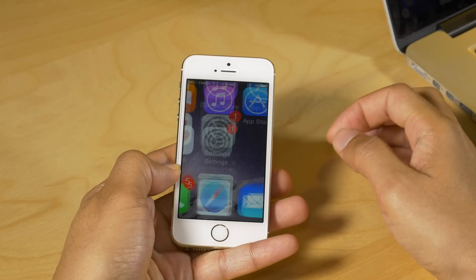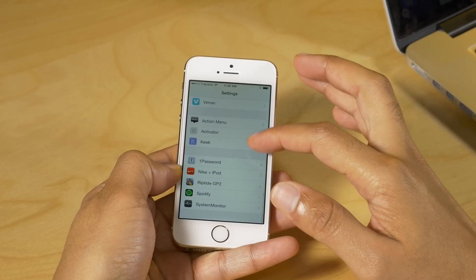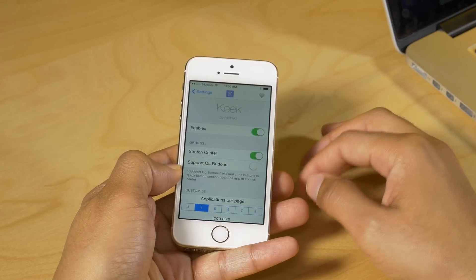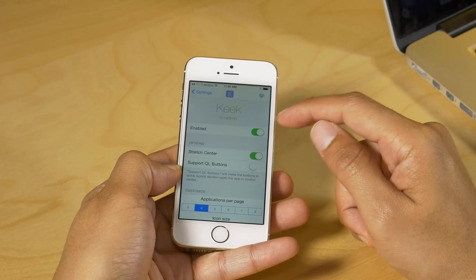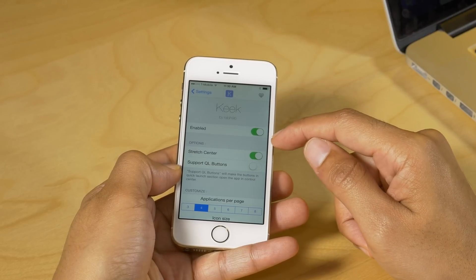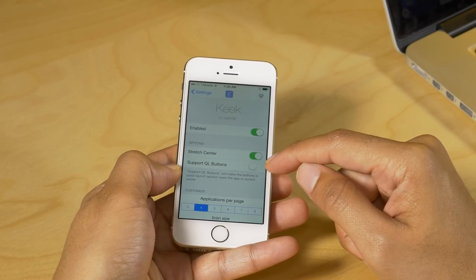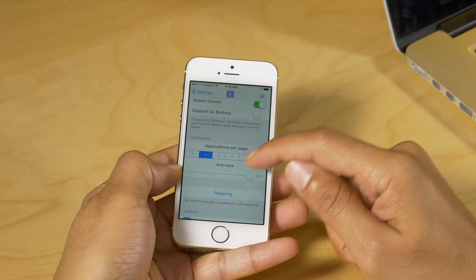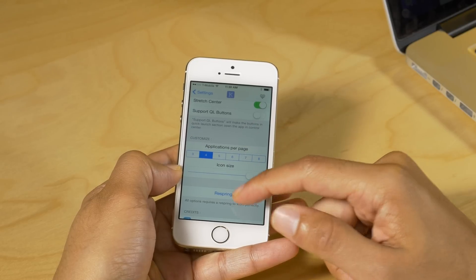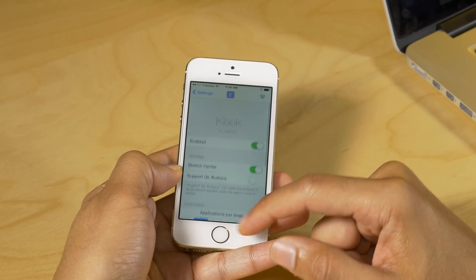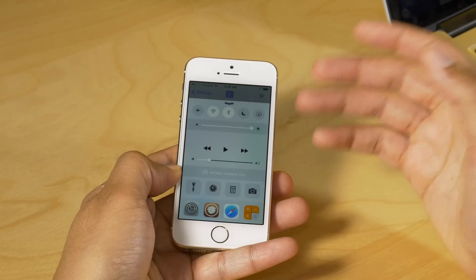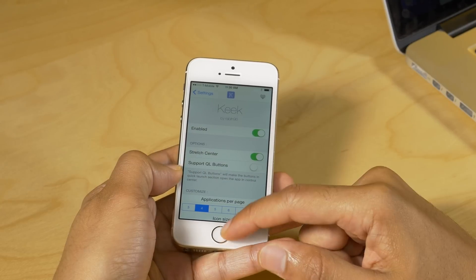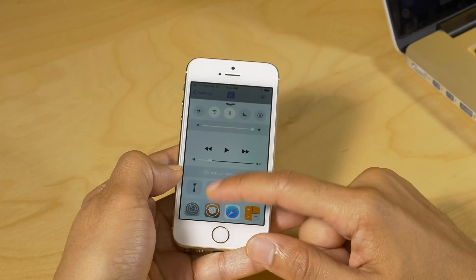Let's go into the Settings app and into Keek's preferences. You'll find a kill switch at the top, a stretch center option, support for quick launch buttons which allows you to use them as shortcuts as well. Below that you can customize applications per page and app icon size, then hit the respring button to enact any of those changes.